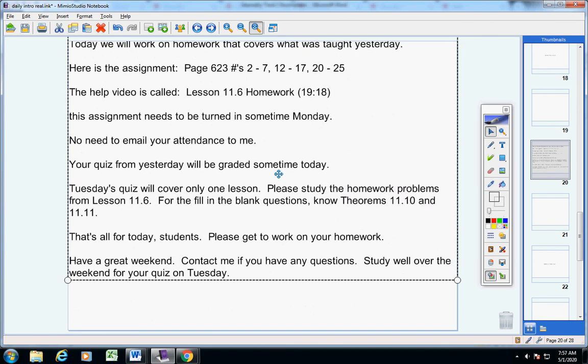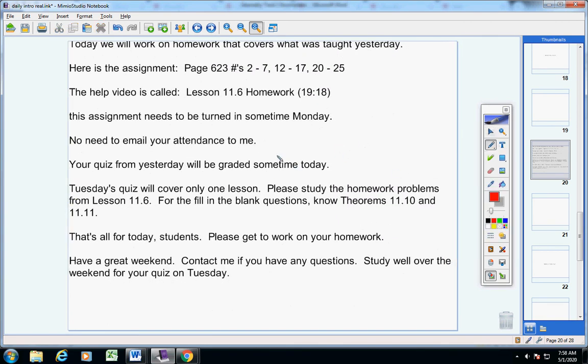Guys, let's talk about Tuesday's quiz real quick. Tuesday's quiz covers one lesson, and that's lesson 11.6, okay?